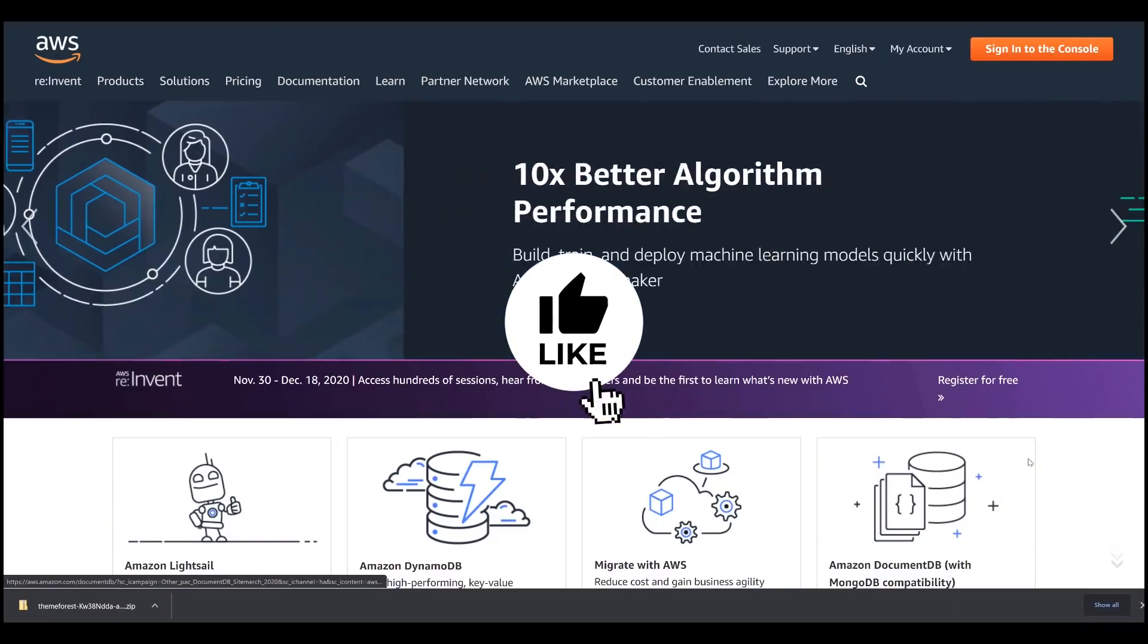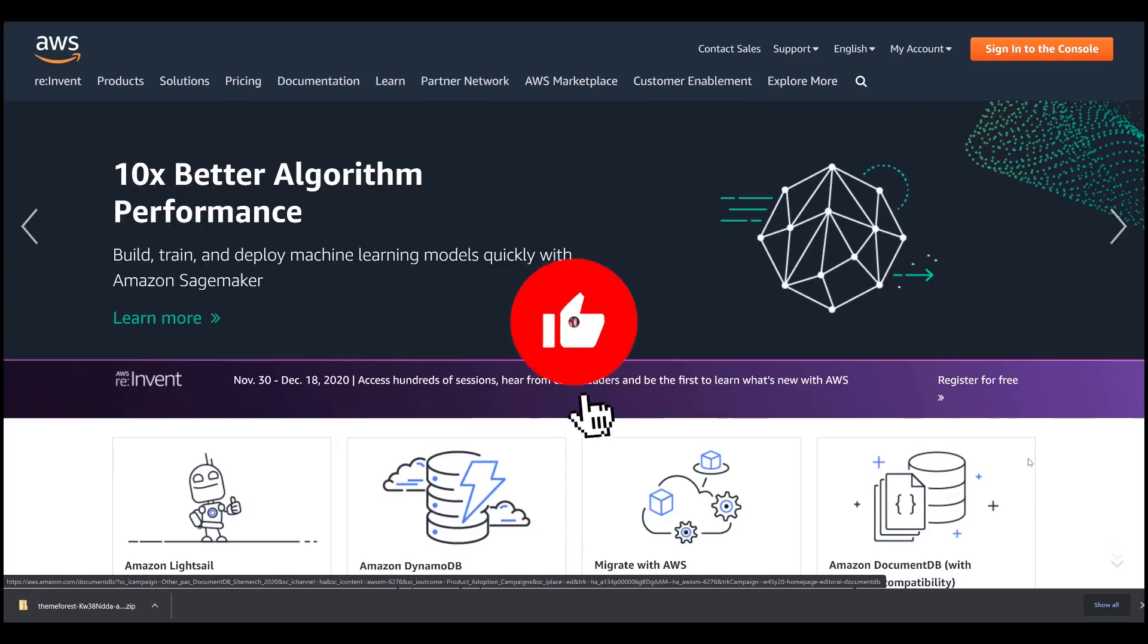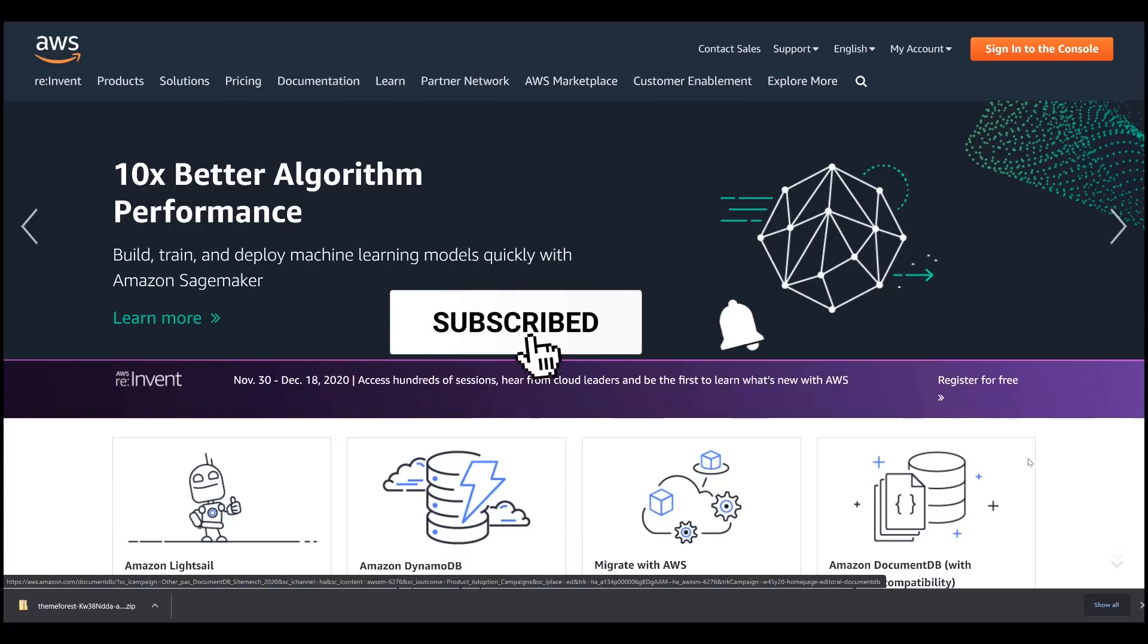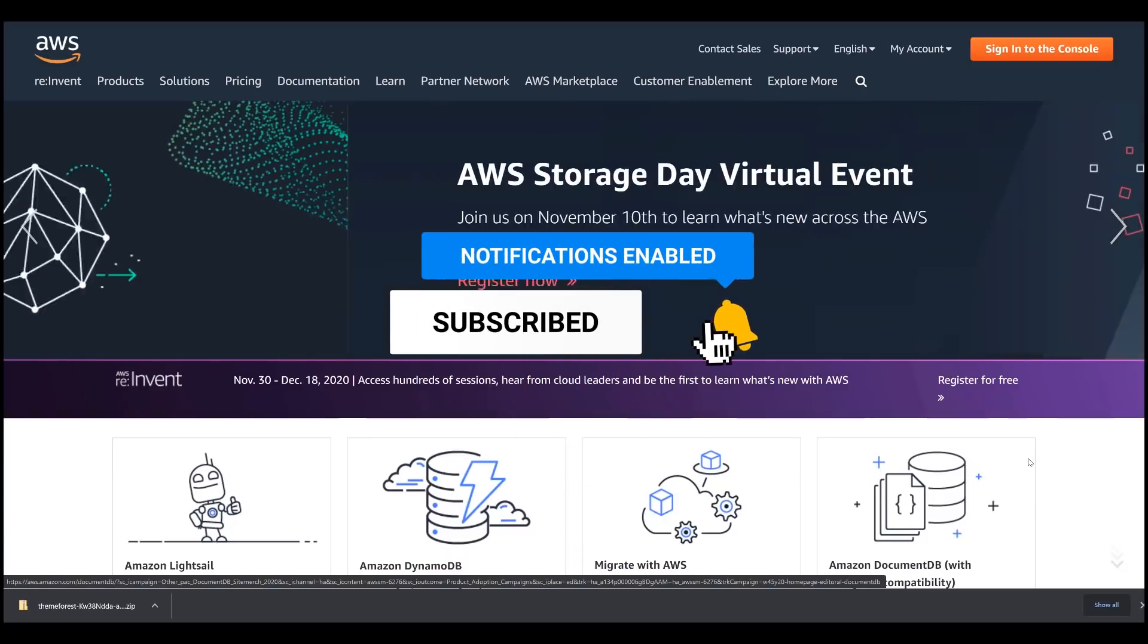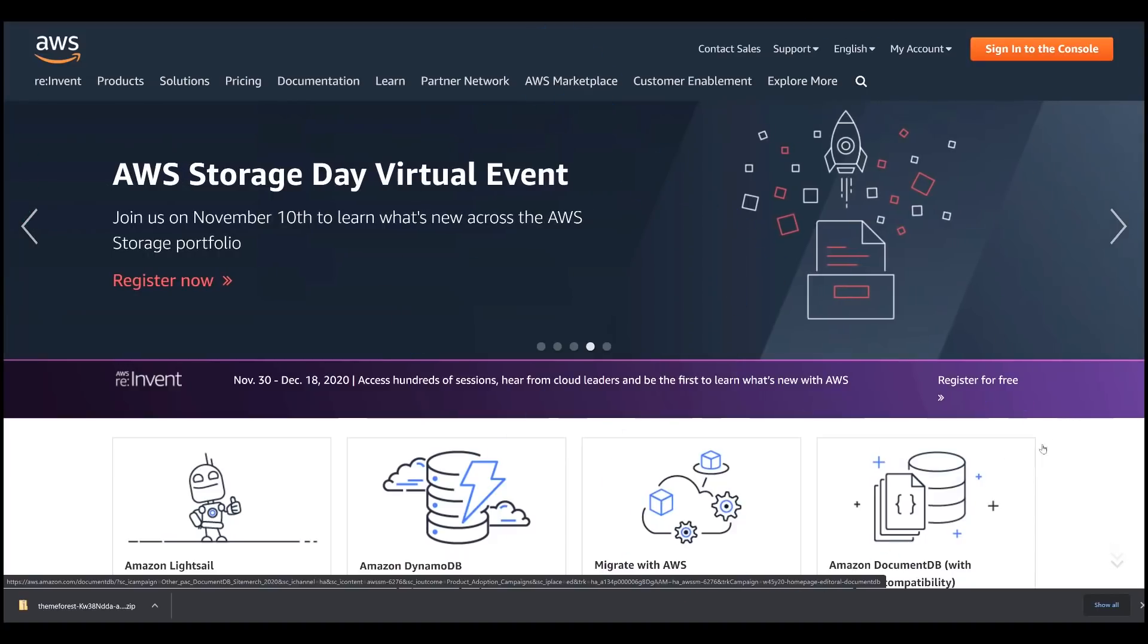Let's begin with the prerequisites. You must have an AWS account. If you haven't done so, go to aws.amazon.com and register for free.